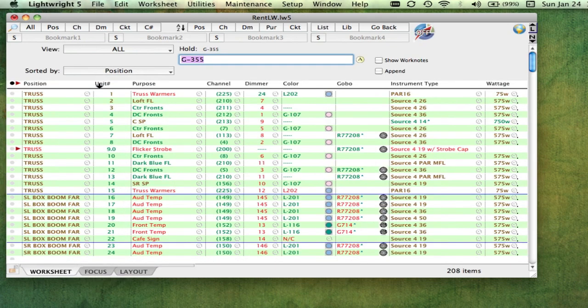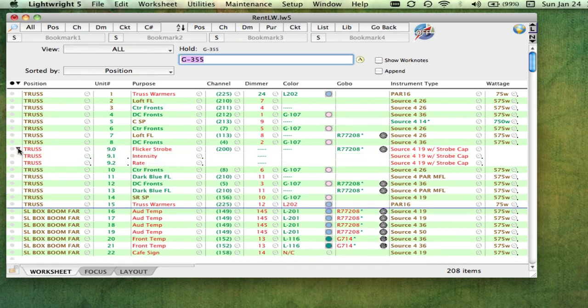If your show has equipment like moving lights that have multiple parameters, you can use collapsible attribute rows.